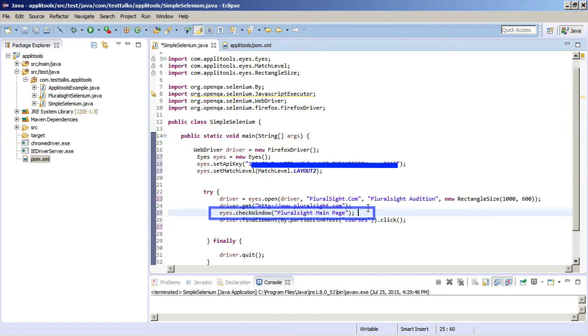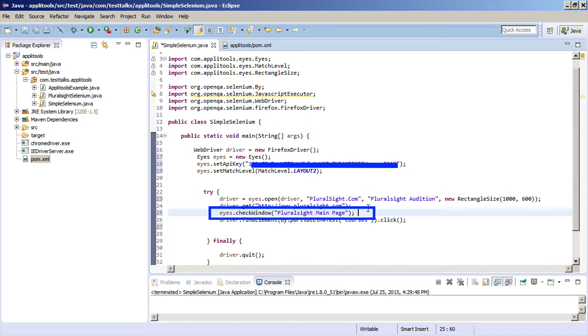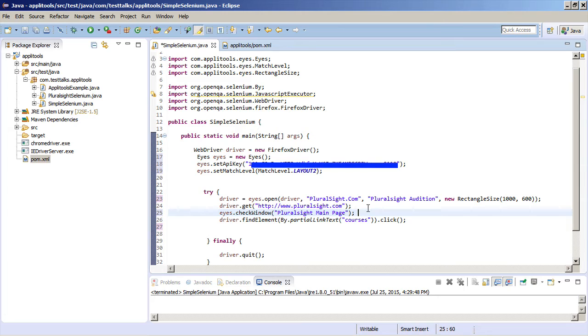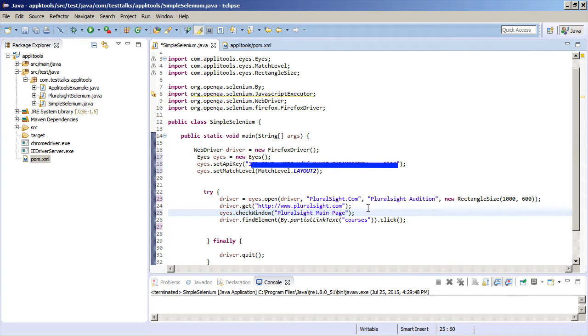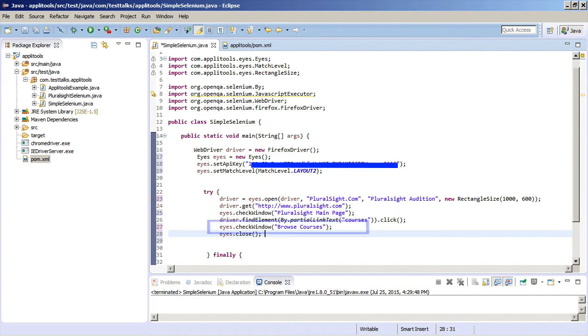So this is where all the magic happens. This is Applitools visual validation checkpoint. The checkWindow command will take a snapshot of the current window and it's going to perform a smart visual comparison of that window with the baseline. Applitools can automatically scroll the image and stitch it together to get a screenshot of the entire page even if that page is not visible within the browser window itself. Next we're going to click on the Browse Courses link and then we want to take another checkWindow of the Browse Courses page.